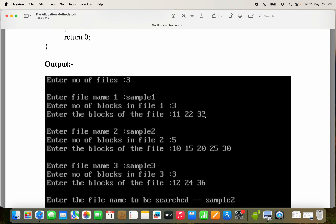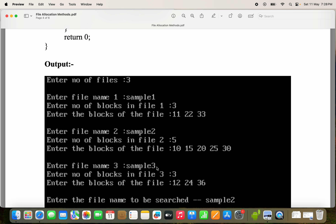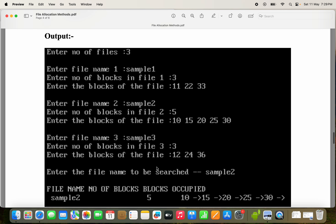So from 11 to 22 we have a link, and from 22 to 33 we have a link. Likewise, enter filename two — let the second file be sample two. Enter number of blocks in file two: five. So totally we have entered five blocks. We have provided file three information also.